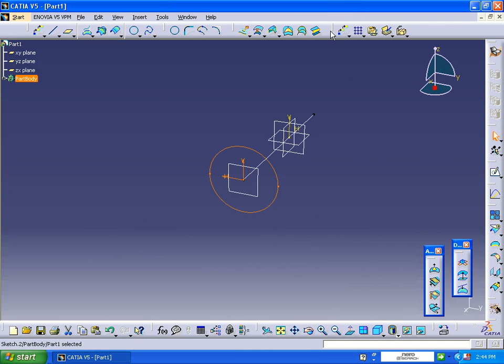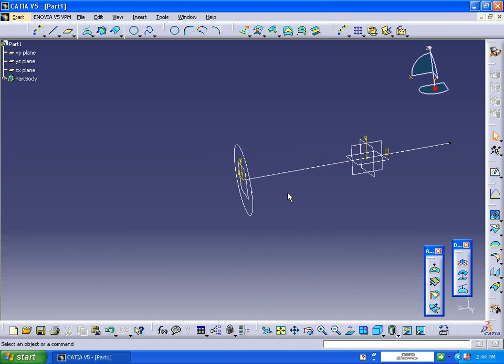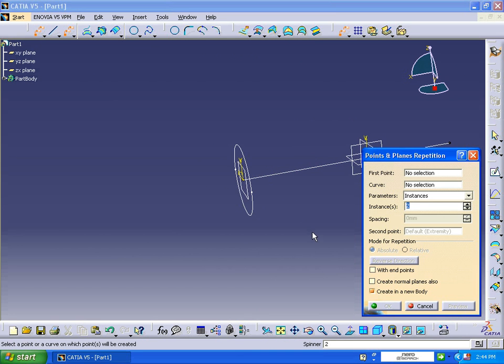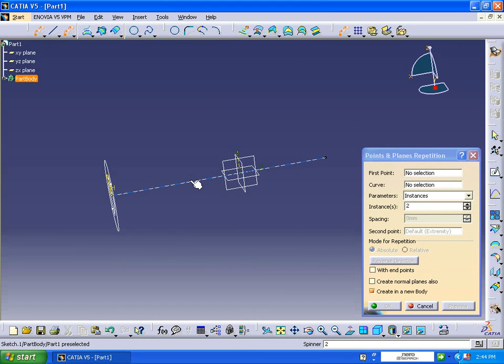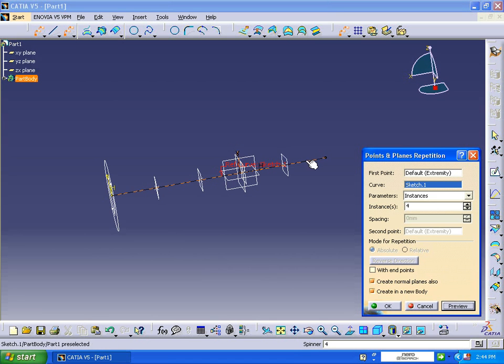Exit the workbench, then I am going to create a point on this line with a number of equal points. Increase the instances. If you want to create planes, you can create by clicking on this. If you want to consider points, then you will be considering the points.